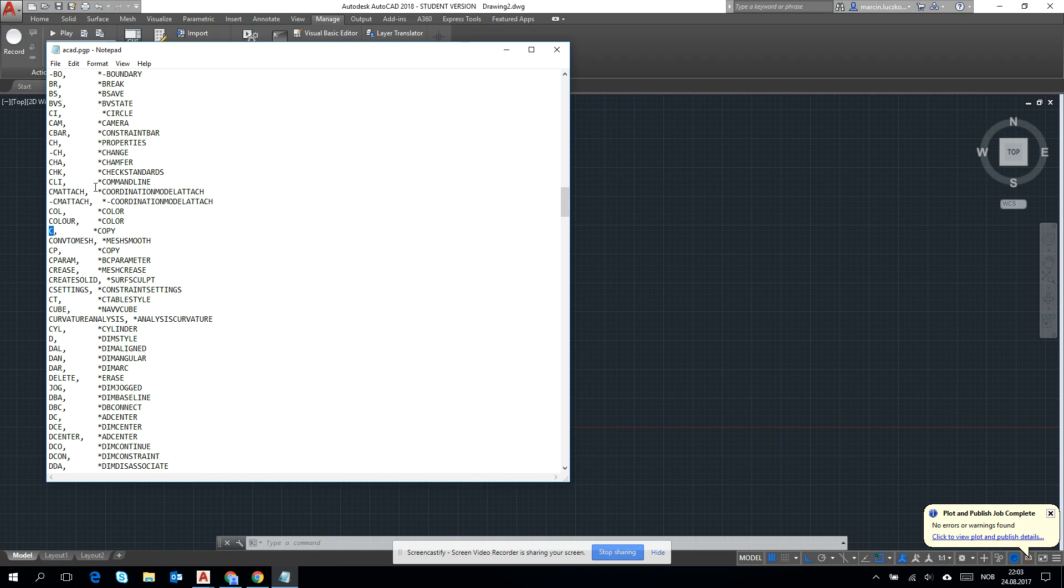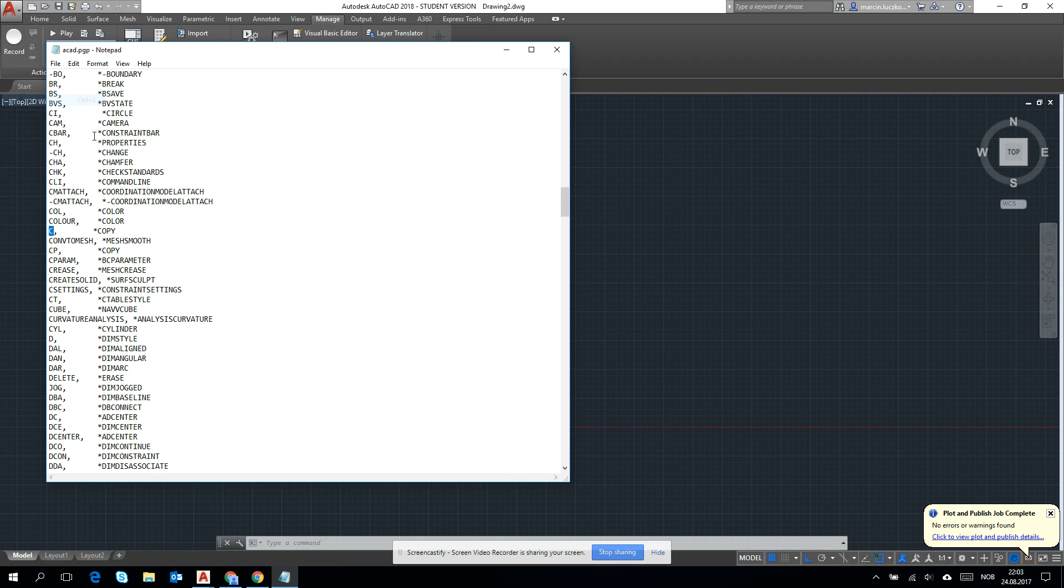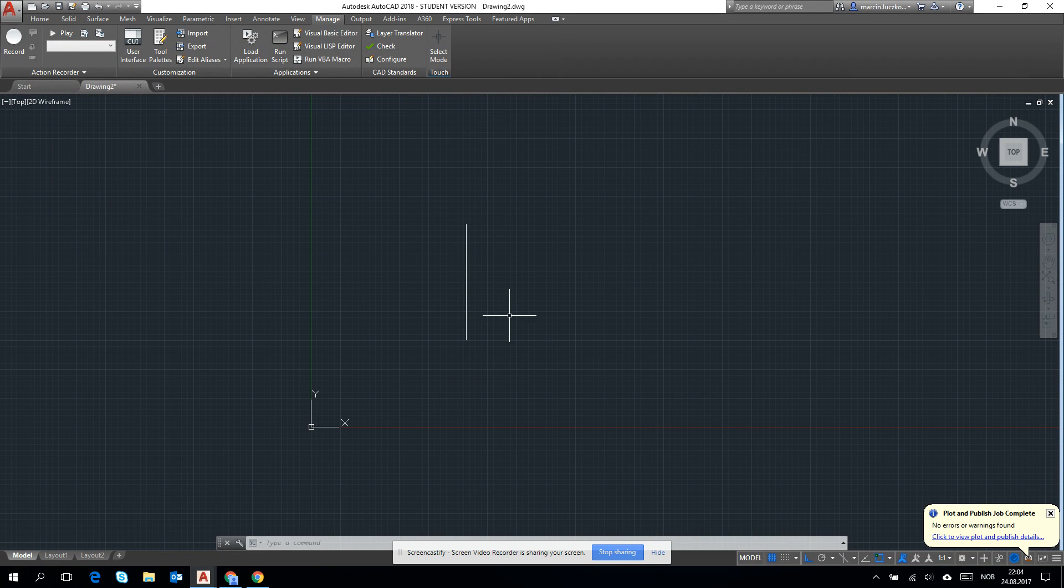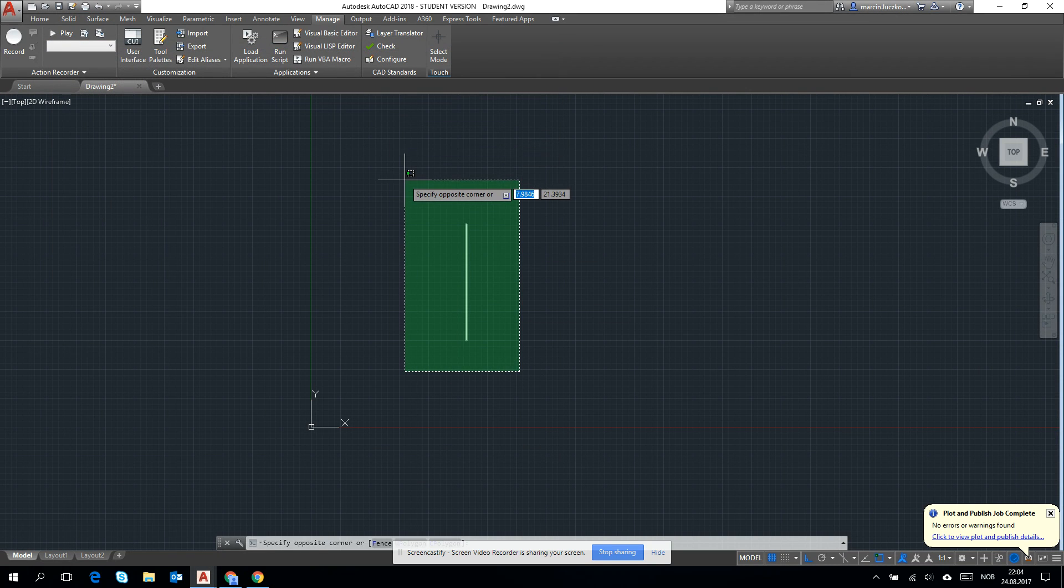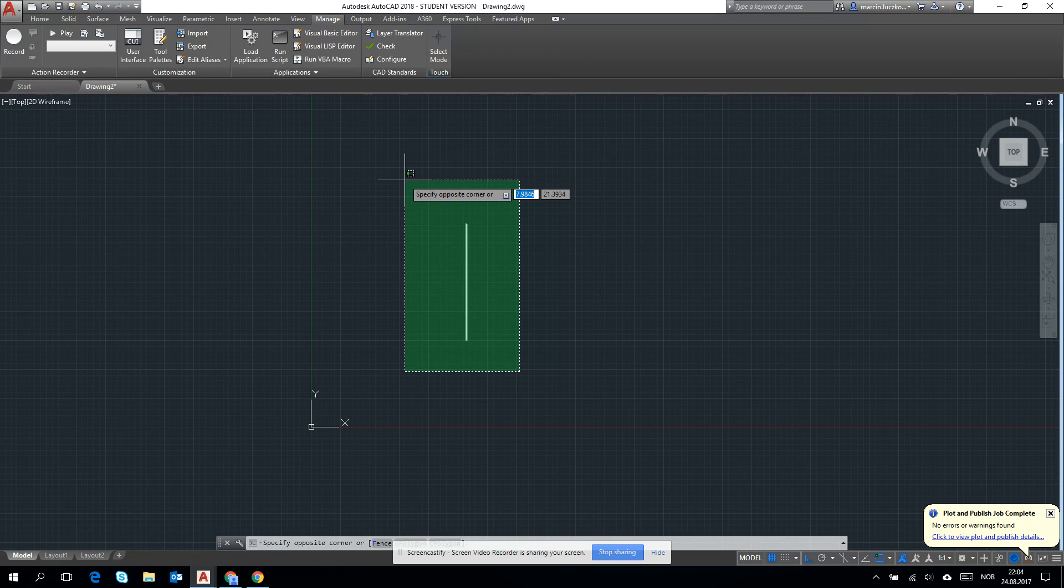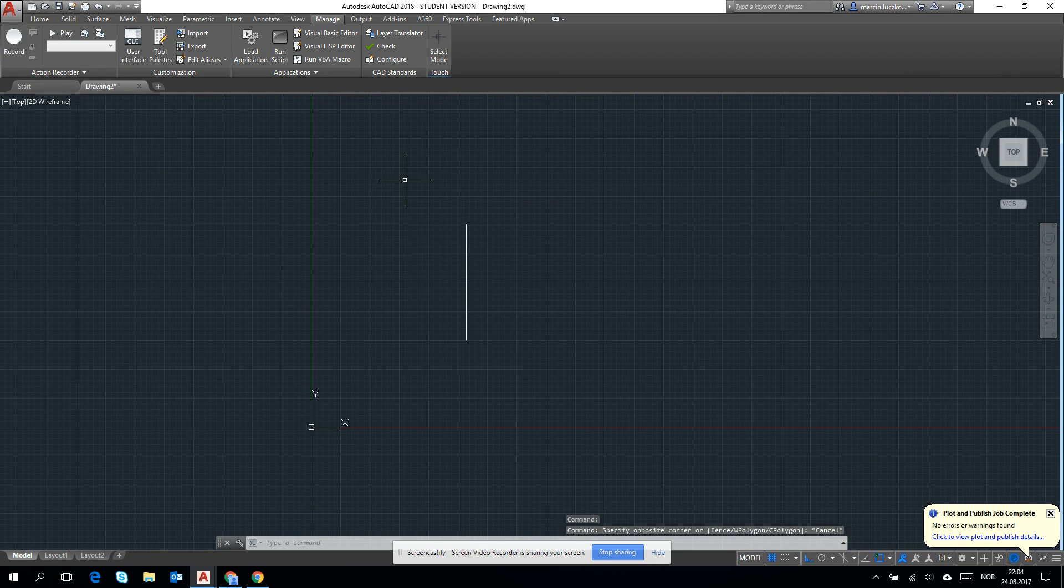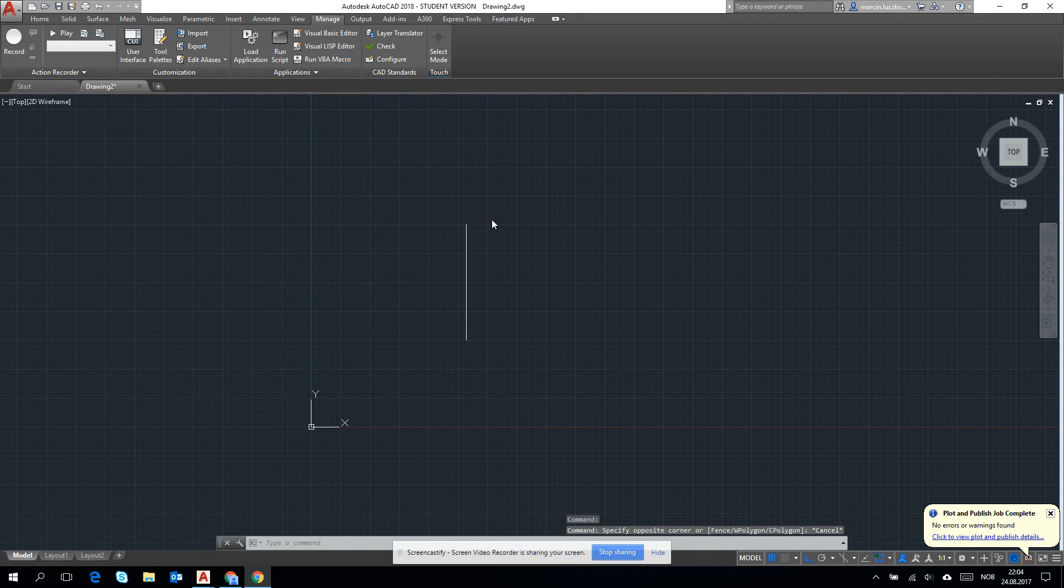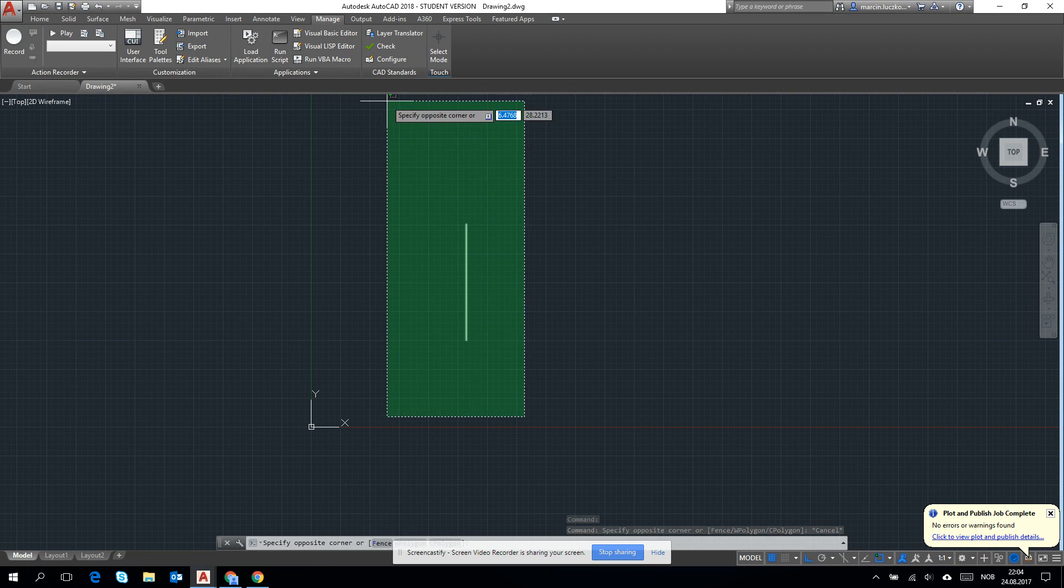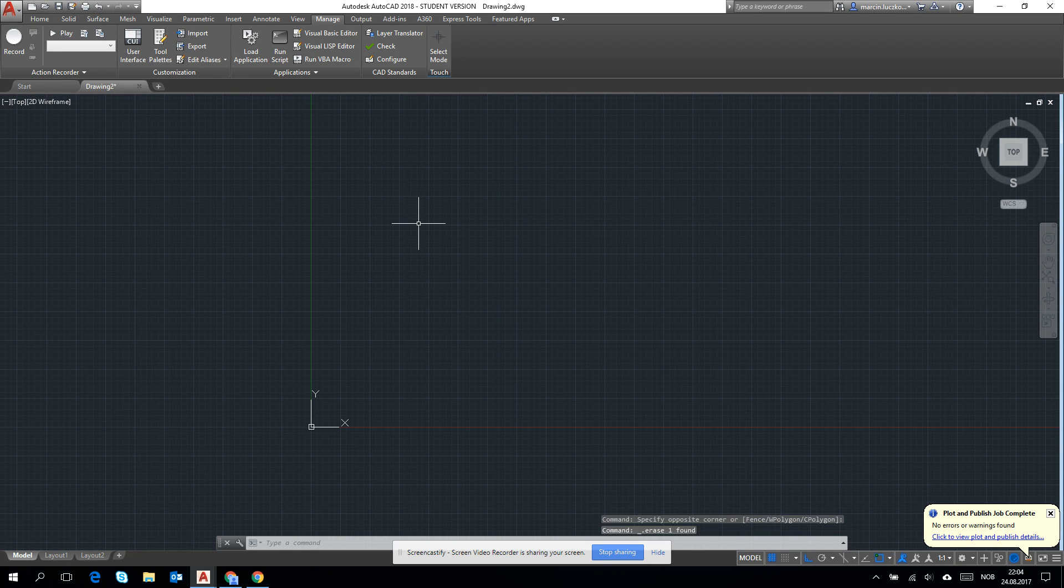After changing this file, you need to restart the AutoCAD. That's why I did it before. Okay, let's right now go to preparing the layout.